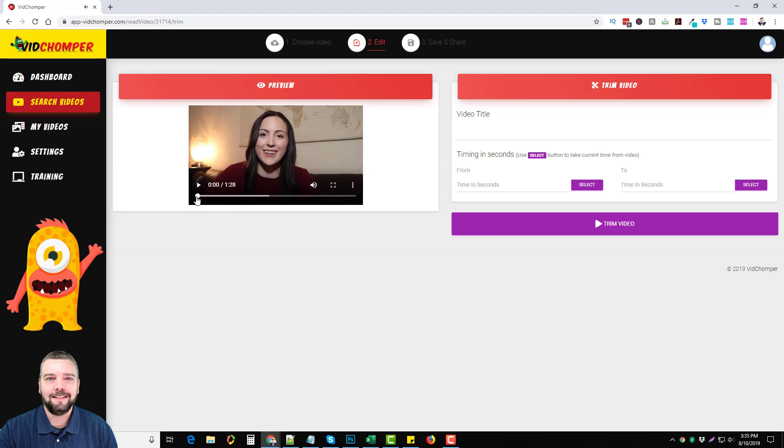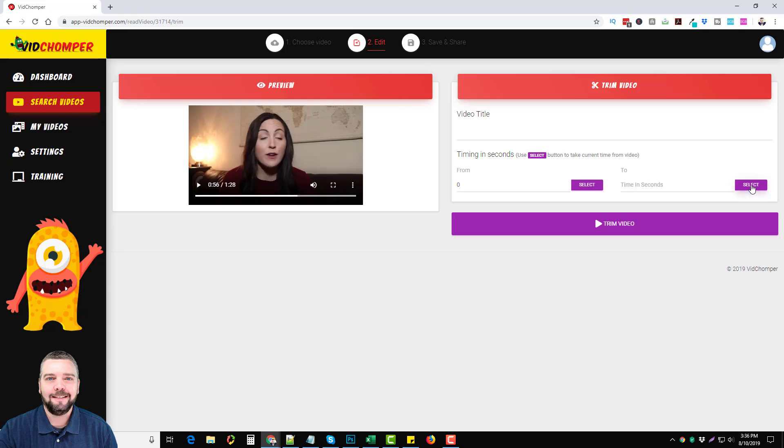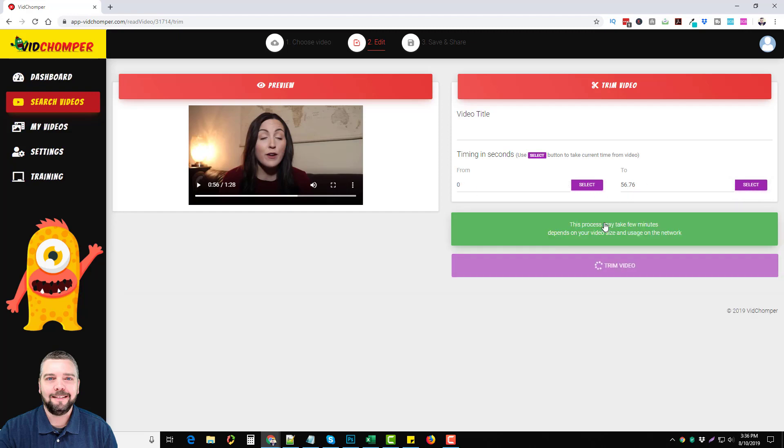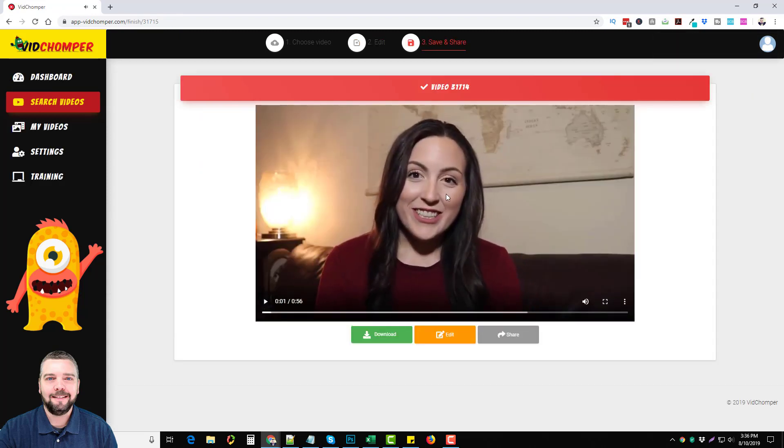I'm going to start the video at the very beginning. This is what I want to keep. Right here it says from time in seconds. All you have to do is click select and it's going to mark it where you have this marker set. So I'll click select at the beginning. I want to keep it all the way up until 55 seconds. We'll do 56, hopefully that's good enough. Then click select here. So the video is going to go from zero to 56 seconds. All we have to do is click on trim video and it's going to cut out the rest of that video and just give us this part here. You can see how fast it did that.